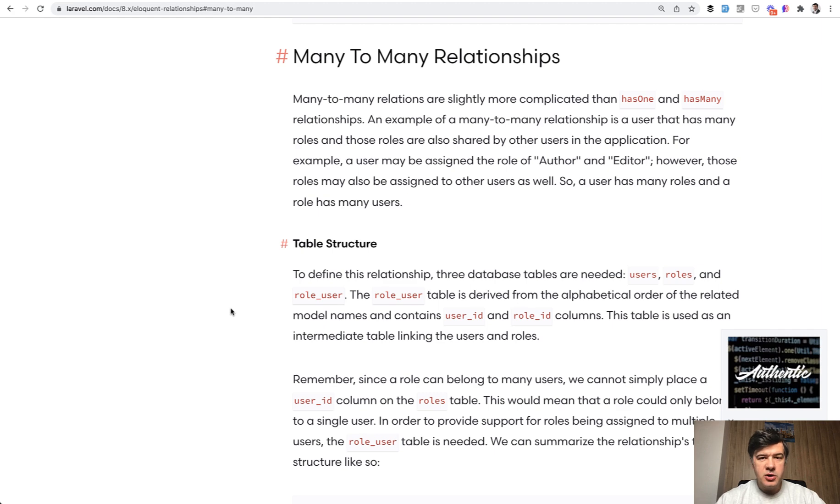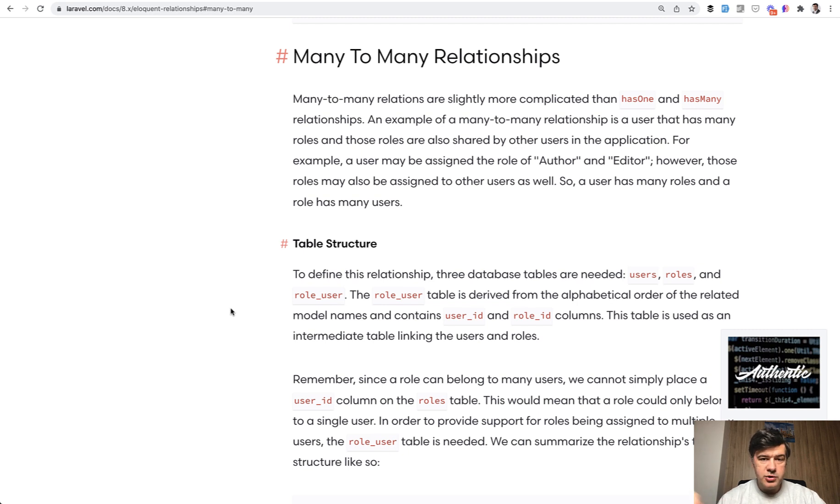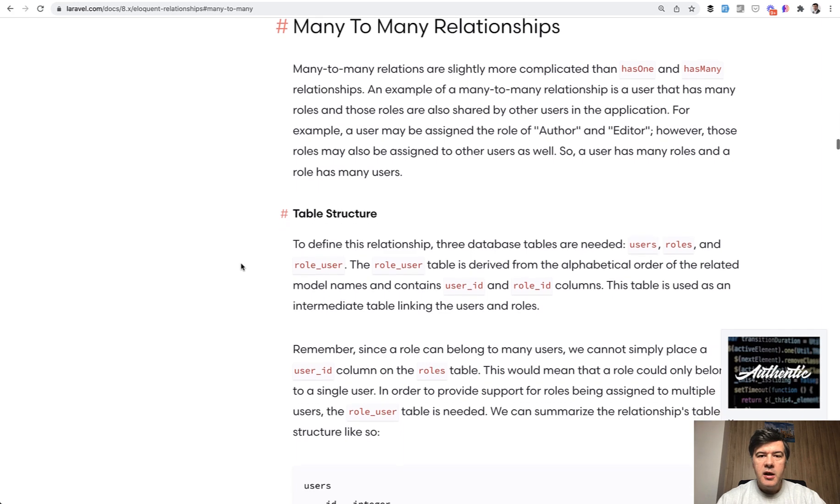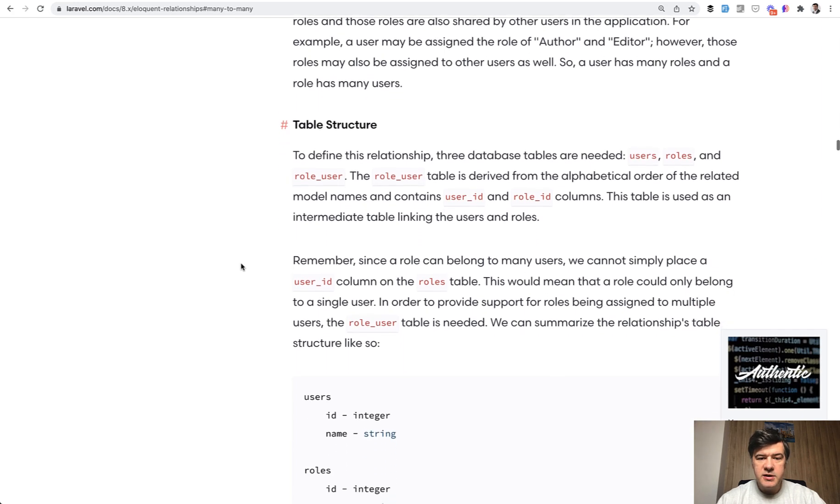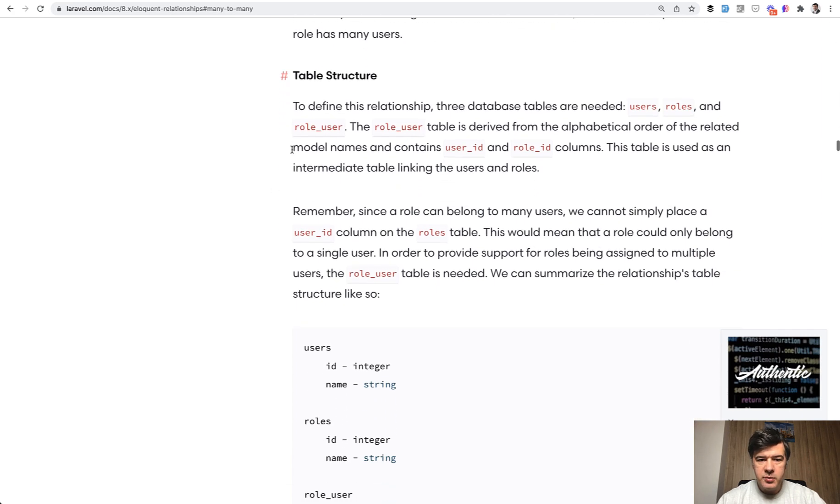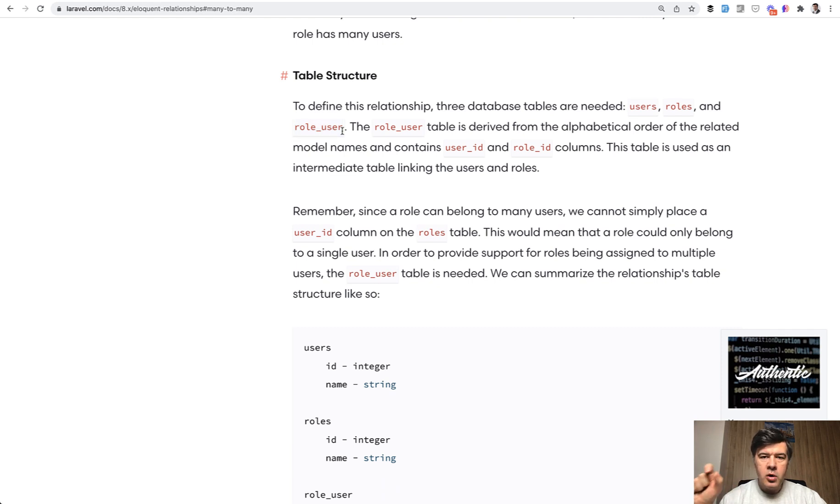First, the database structure. So we have the users table default from Laravel, and we need to create that pivot table user_user, it would seem, because if we read the official Laravel documentation, the name of the pivot table, the default name should be something like role_user, so singular form of each table alphabetically.